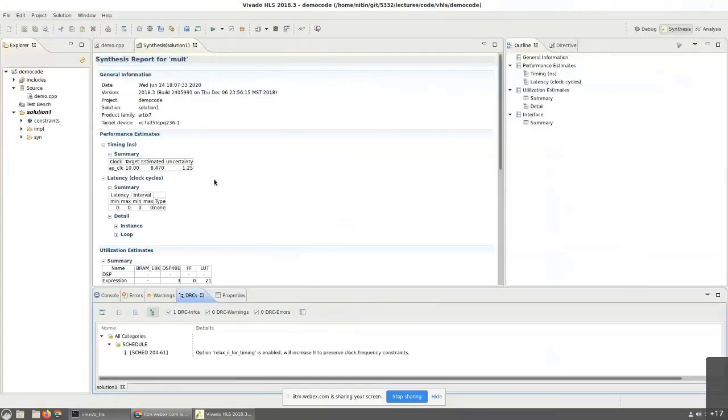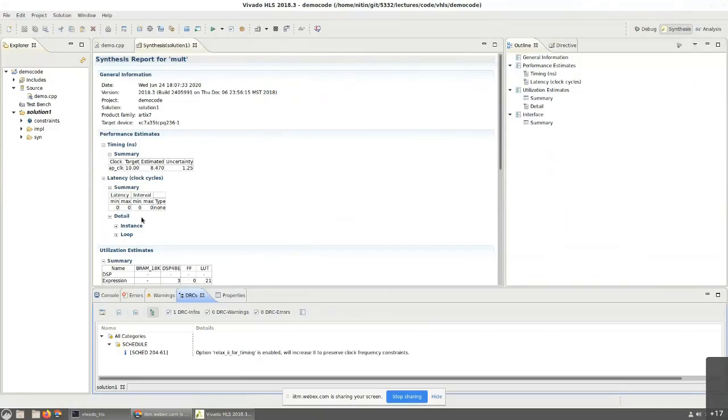So the multiplier output, once again, if you look through it, the latency once again shows all zeros. Interesting, right? So what happened over here? It basically says that this has also become a combinational logic circuit. But now look at the time period. It shows 8.4 nanoseconds.